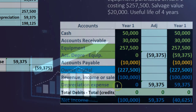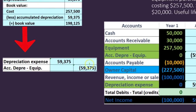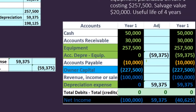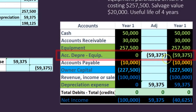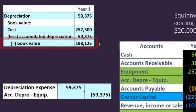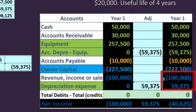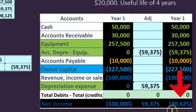Expenses only have debit balances and generally only go up, so we're going to make depreciation expense go up by debiting it, and we're going to credit the accumulated depreciation account. If we post this journal entry, the accumulated depreciation goes from zero up in the credit direction to $59,375. The equipment debit of $257,500 minus the accumulated depreciation of $59,375 gives us the book value of $198,125. The depreciation expense went from zero up to $59,375, reducing net income from $100,000 down to $40,625.